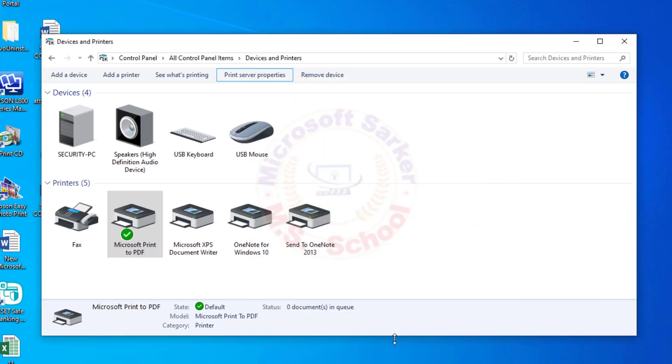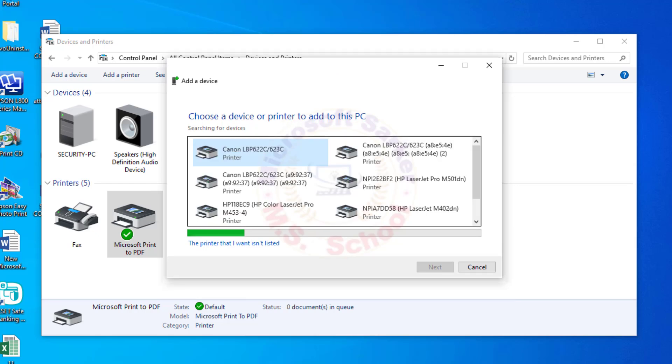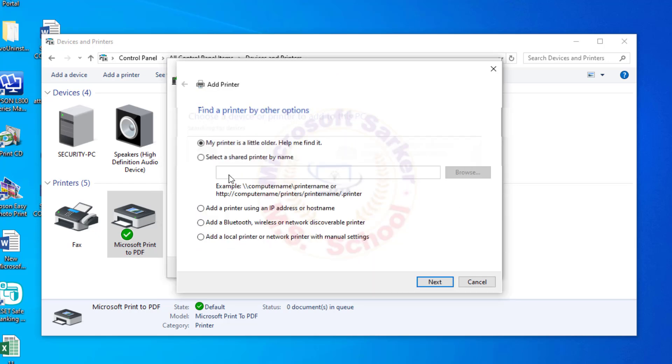Again, try to add a printer. Click the printer that I want isn't listed. Now add your printer.